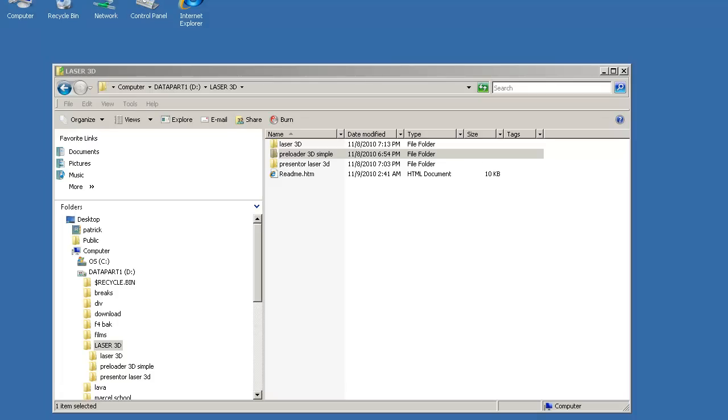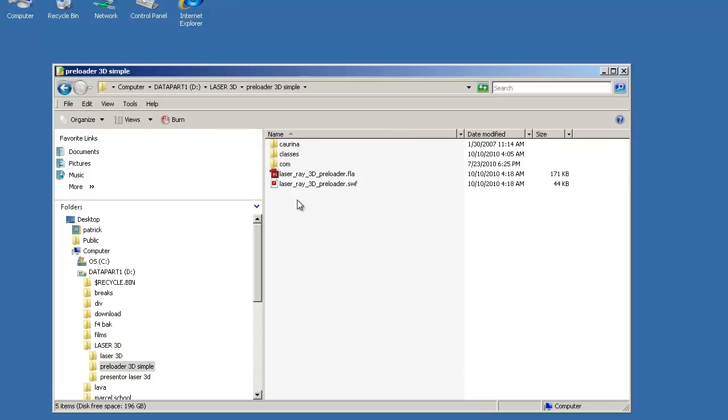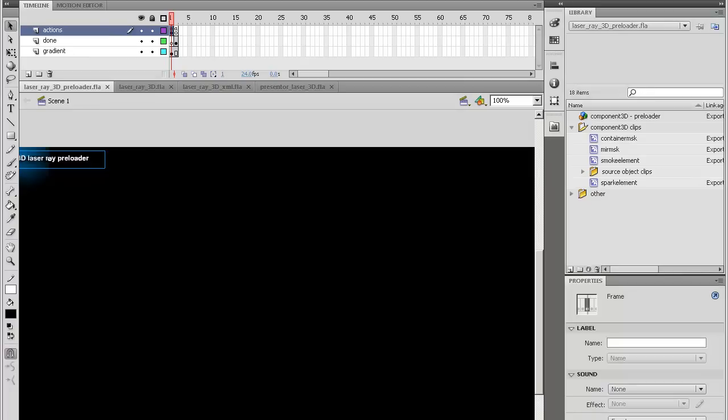I'm going to explain a little bit about the different versions. First you have the preloader 3D simple. It's a first version of the 3D application and in scripting it's a little less sophisticated, but it basically does a similar thing.